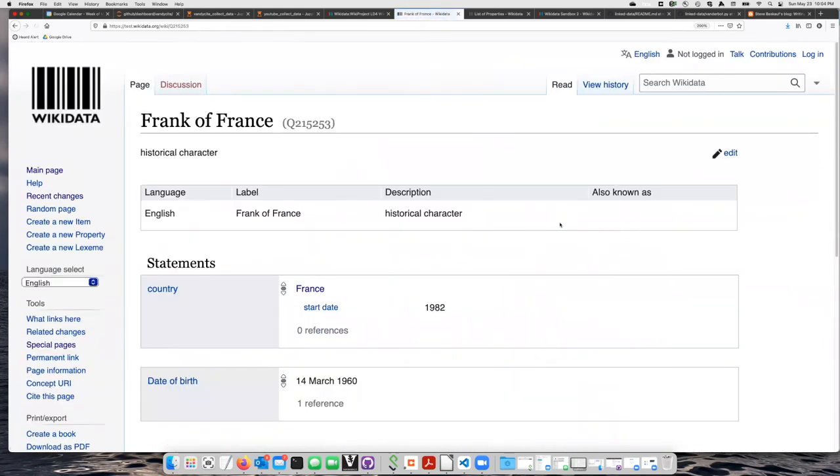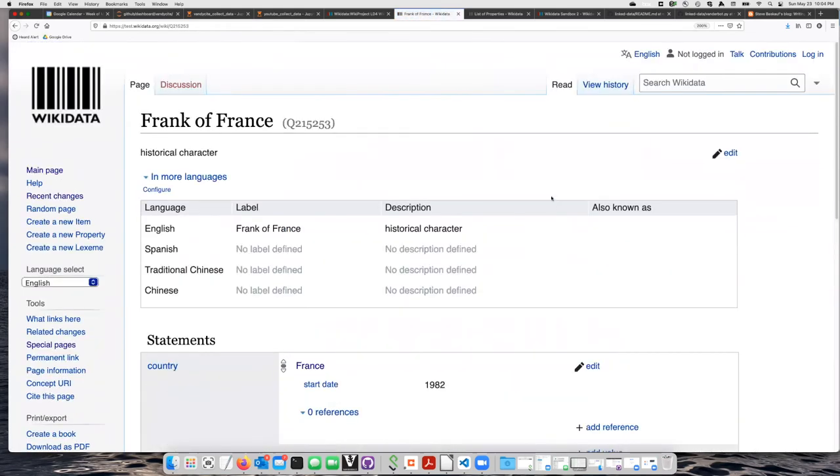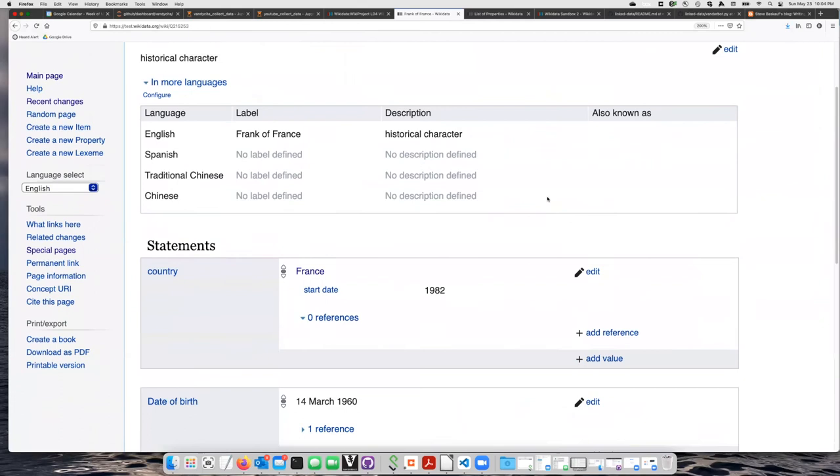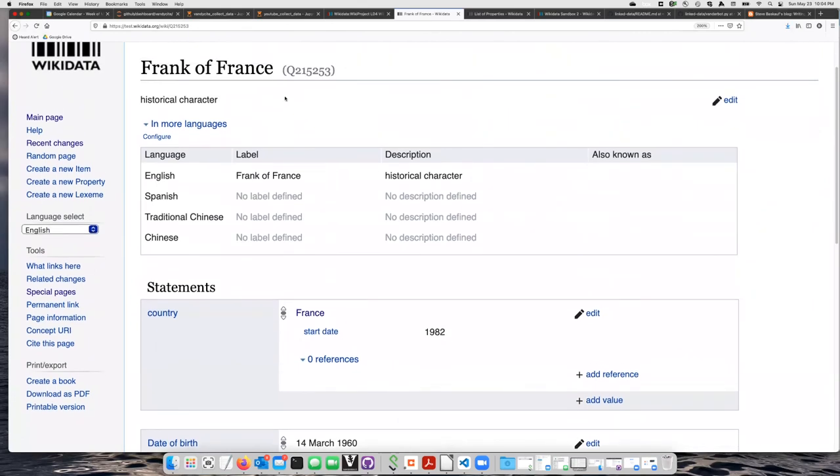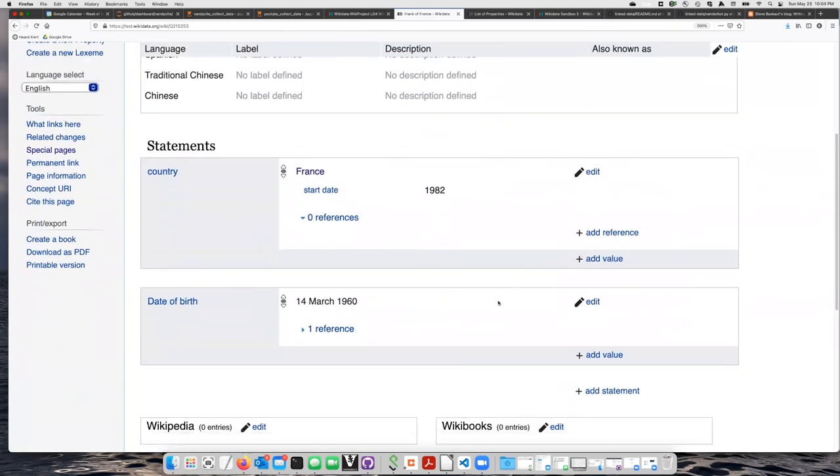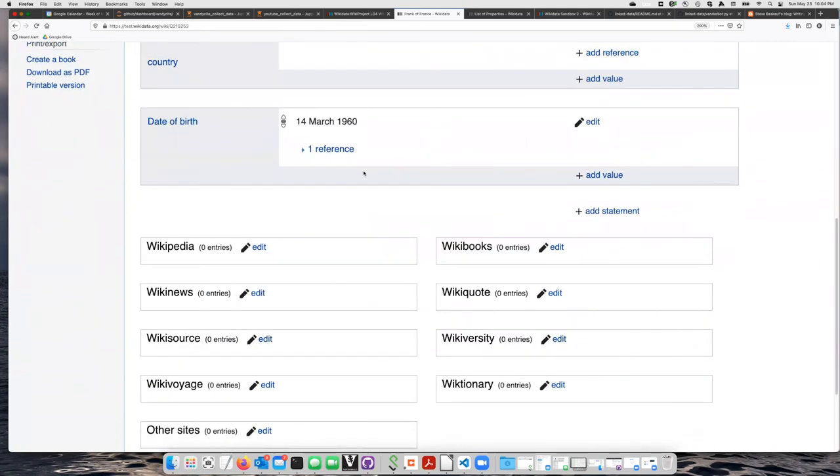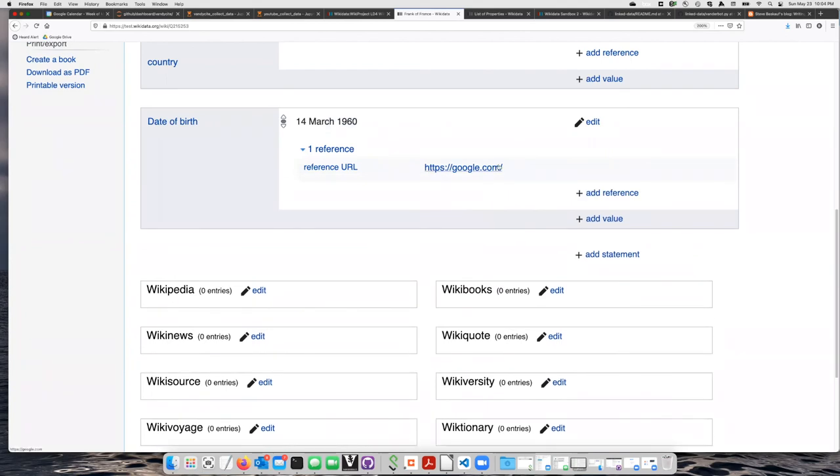If I click on that, here we have Frank of France, historical character, start date in France, 1982, date of birth, 1960, reference, google.com.